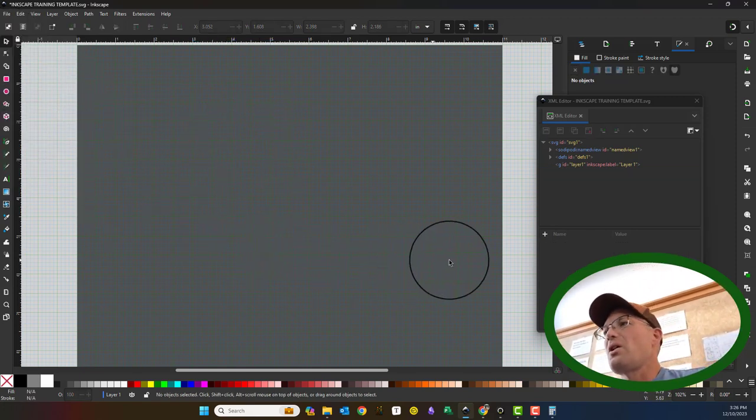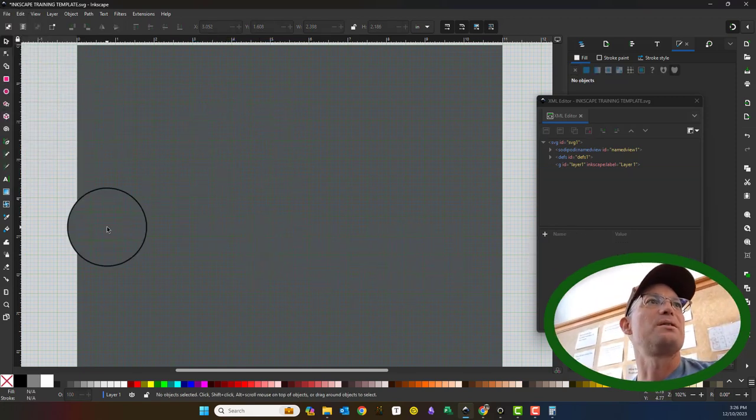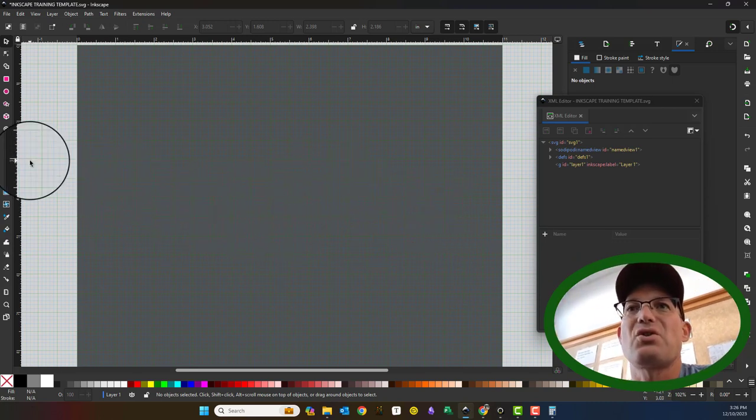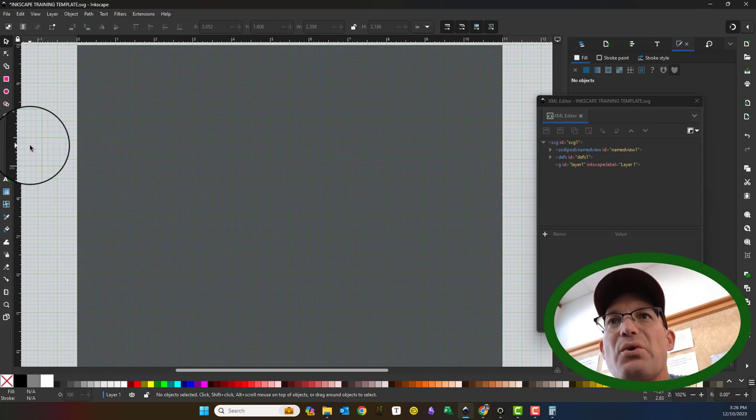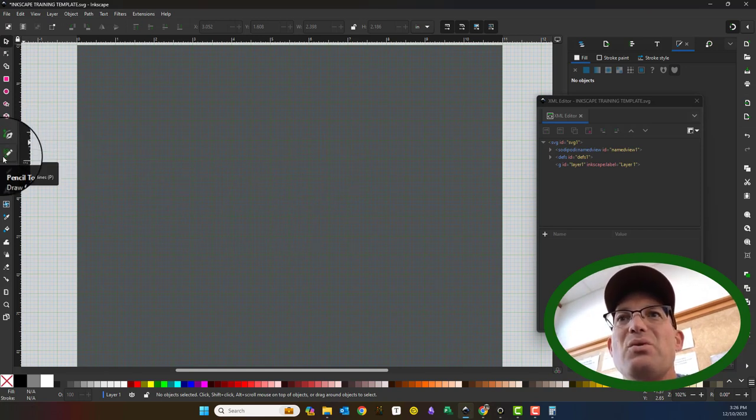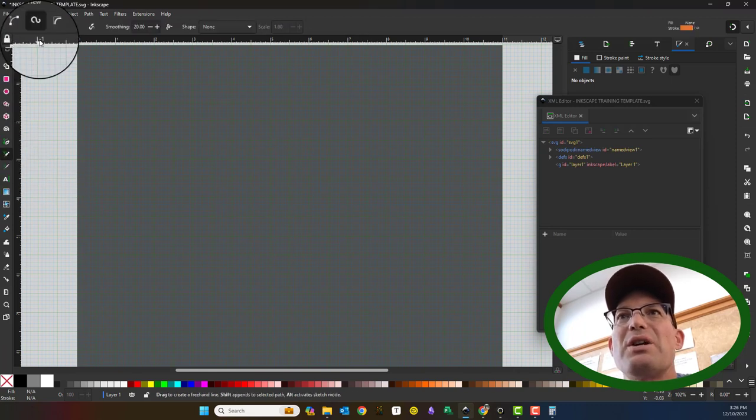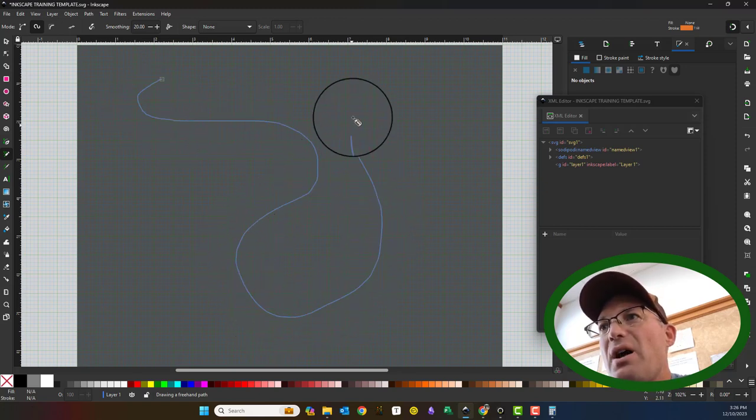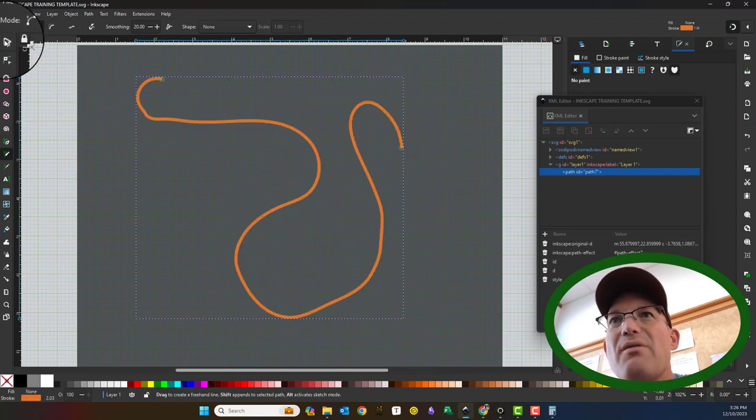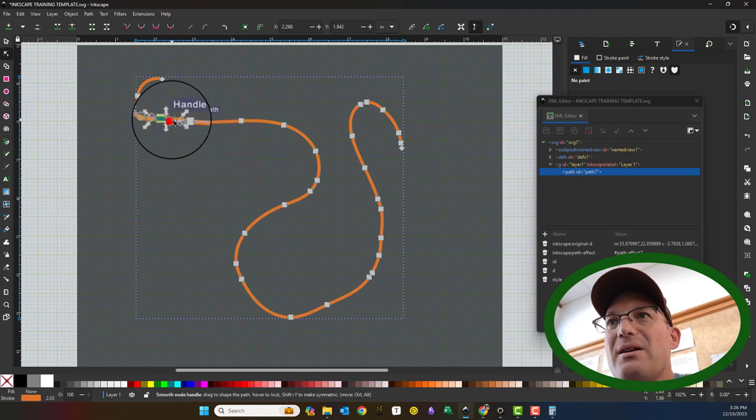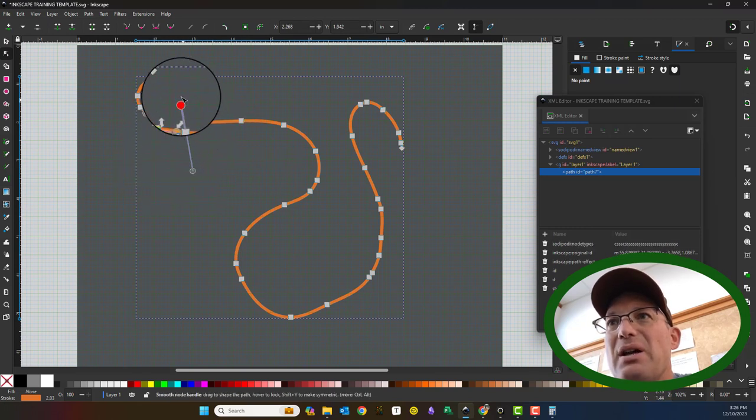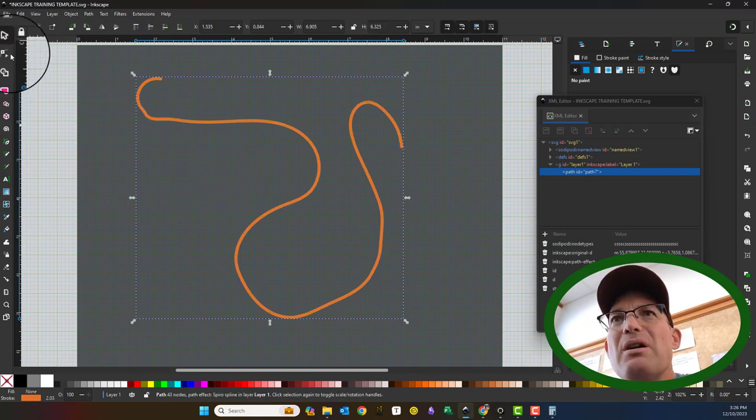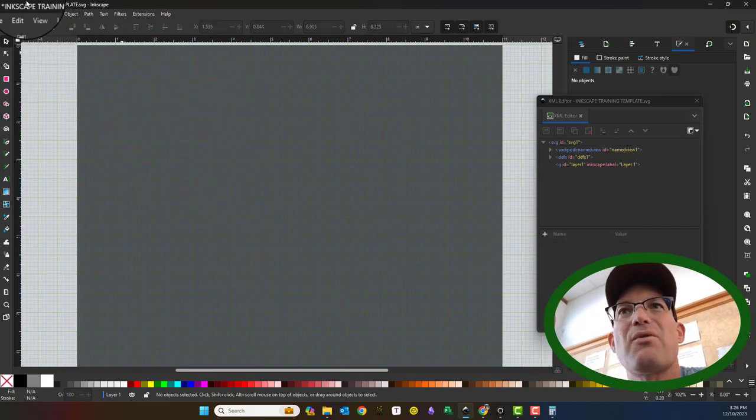I think that's all I wanted to show you on the shape tools, but I did want to take a few more minutes and show you this other tool. There's three tools to draw lines: the pen tool, the pencil tool, and the calligraphy tool. The pencil tool lets you do freehand drawing, and it smooths your stuff out and gives you paths that can be manipulated. I don't use that a whole lot, but if you're just doing something artistic, for example.